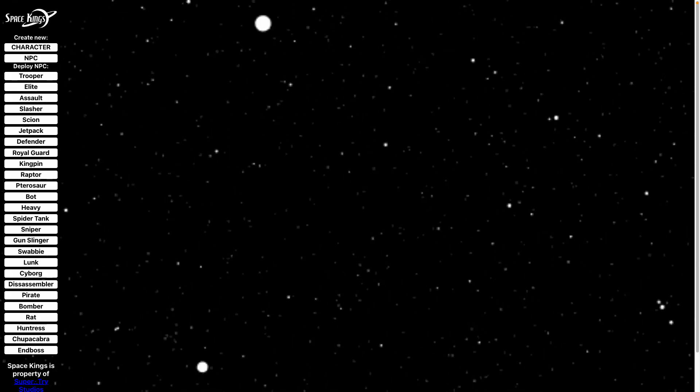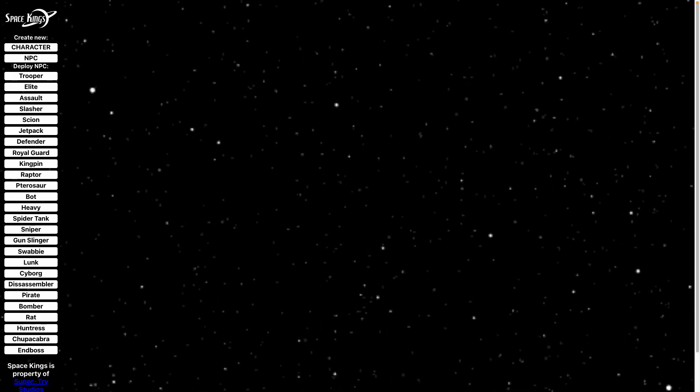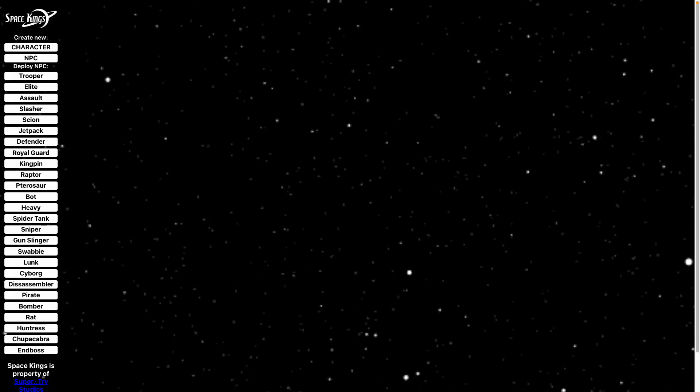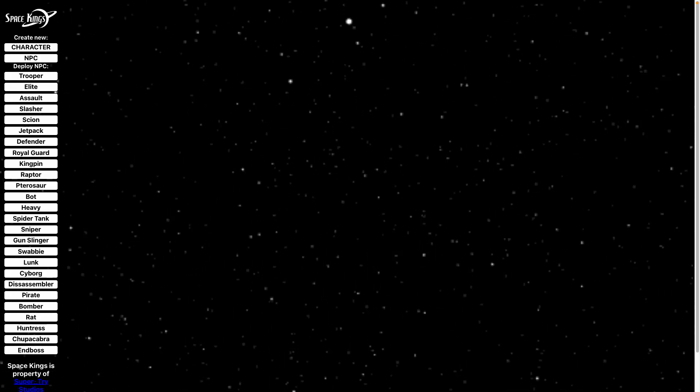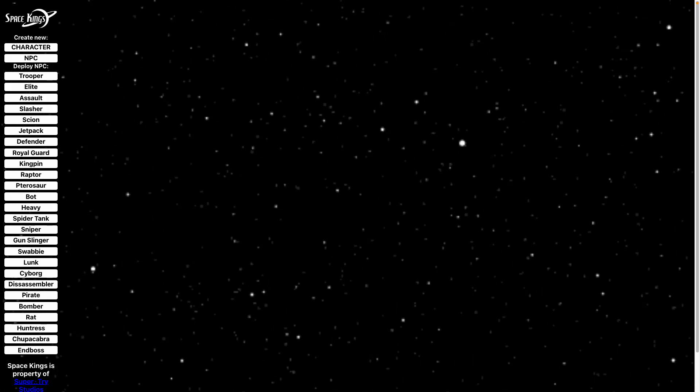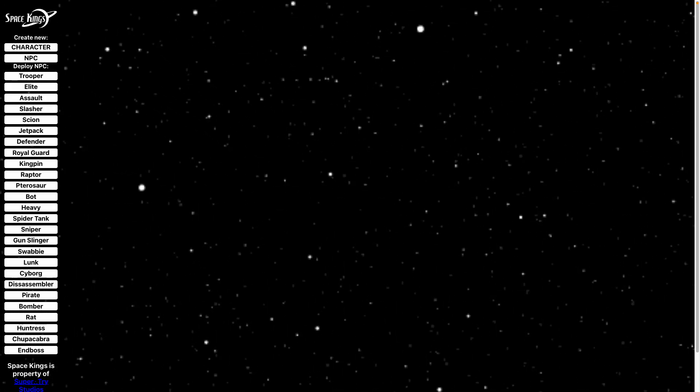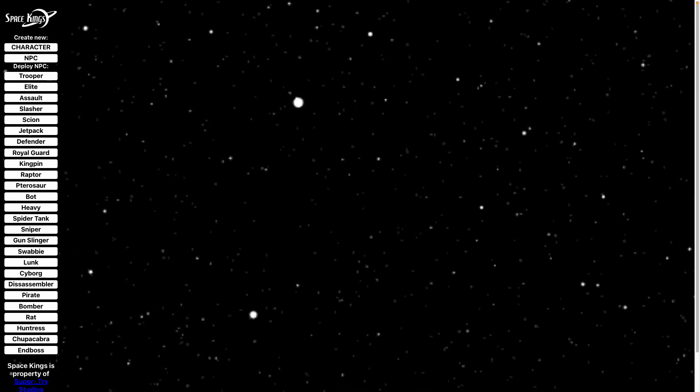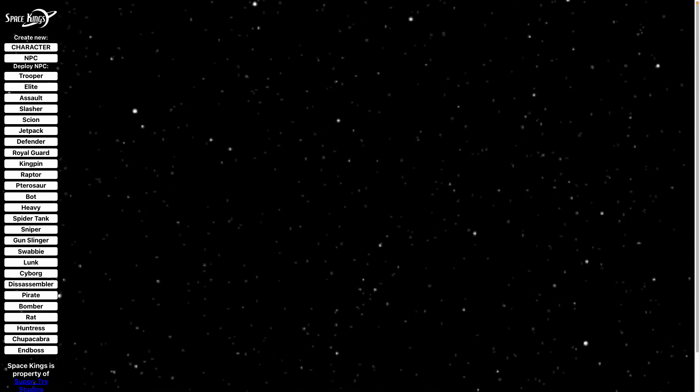Hello the internet, my name is Catalyst and today I'm proud to show off a Space Kings character tracker that I made. If you're not aware, Space Kings is a tabletop RPG from Superdry Studios.